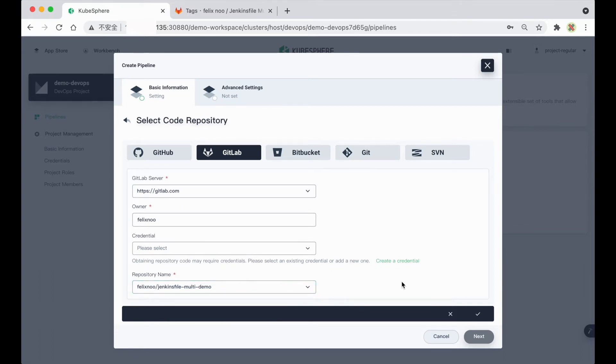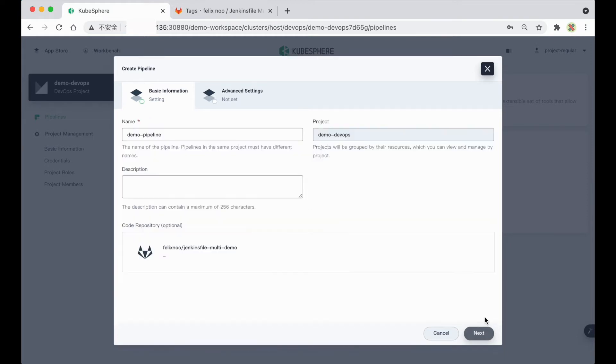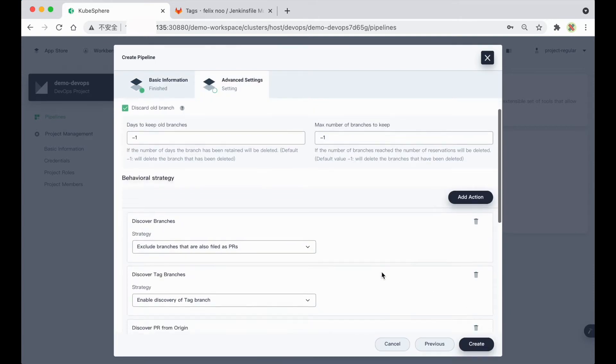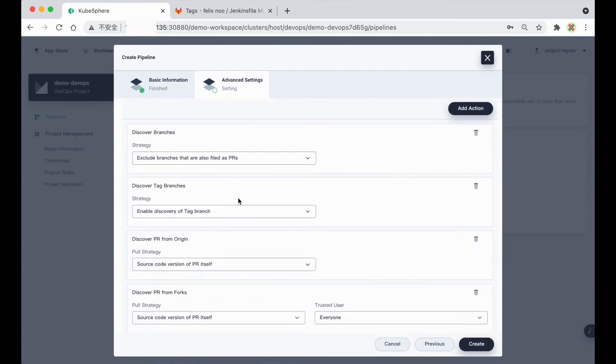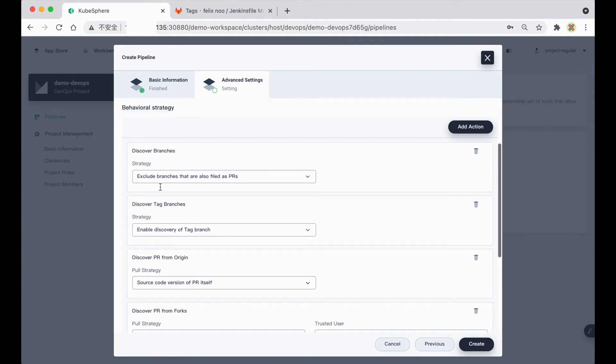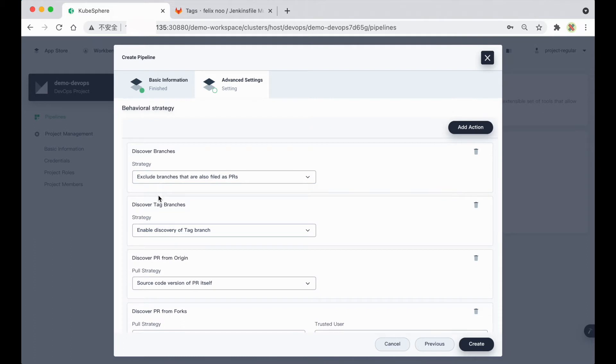And after you finish all the operations, remember to click the little tick icon here, then click Next. And here you will see that in Kubesphere 3.1, this is a new behavioral strategy for tag discovery.